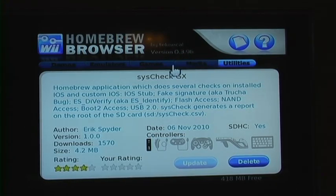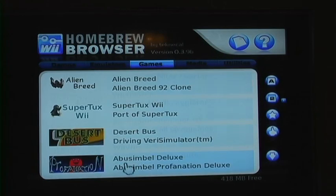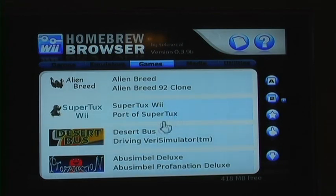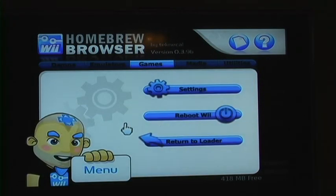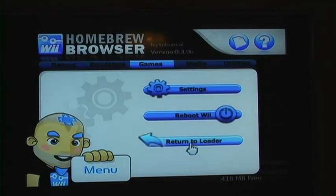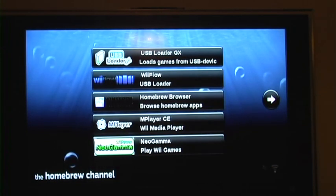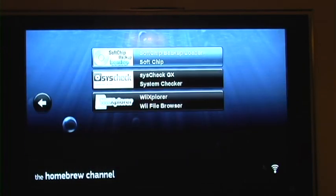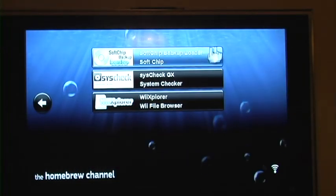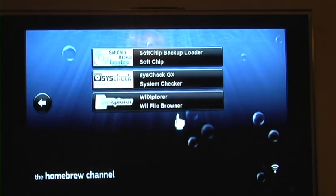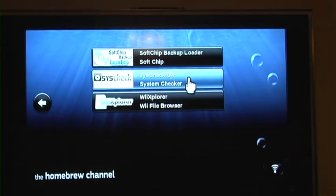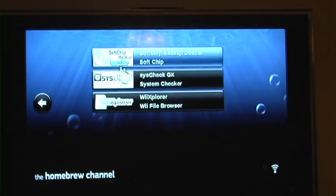And whatever else you want to install, you can install. And when you're done, you're going to hit the home button and return to loader. This will send you back to the Homebrew channel. And as you can see, the apps that you downloaded from there will show up in your Homebrew channel.